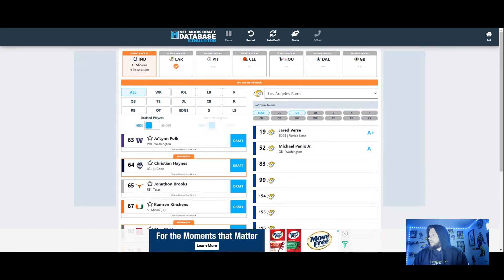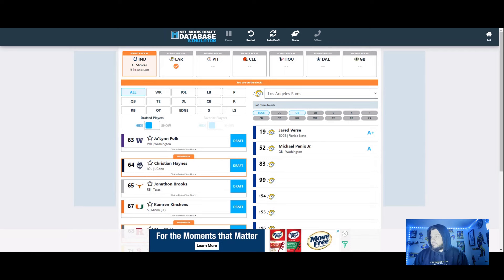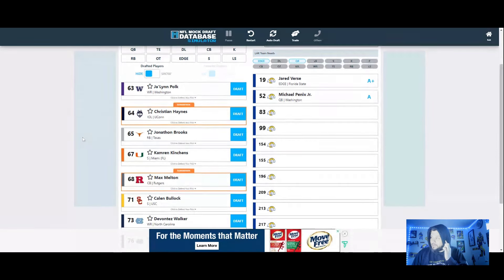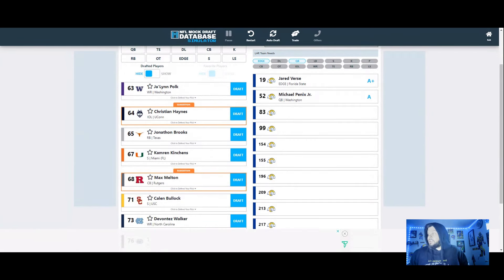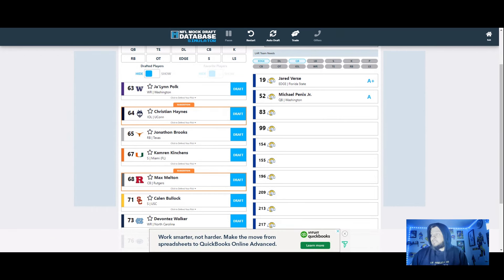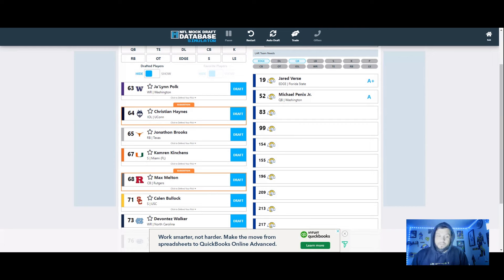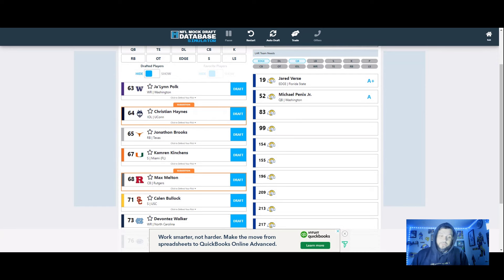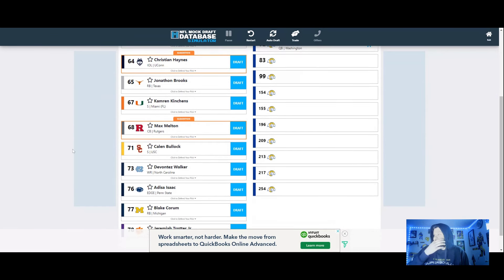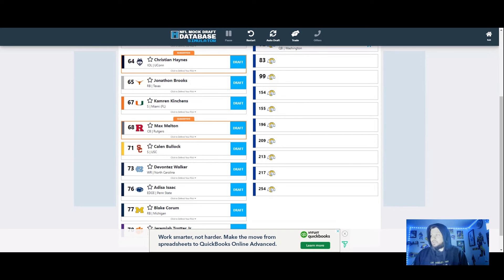That's if he falls to pick 52, but what a great pick that would be. So now we're going to be at pick 83 next, so we went edge, we went quarterback. Jonathan Brooks at running back, like man these sexy picks are just here. Cameron Kinchins safety, that would be a good pick. Christian Haynes at interior offensive line is a good pick, the Rams obviously are building that offensive line, the more bodies the better. Max Melton, that's a good pick at cornerback too, I'm probably leaning there right now.